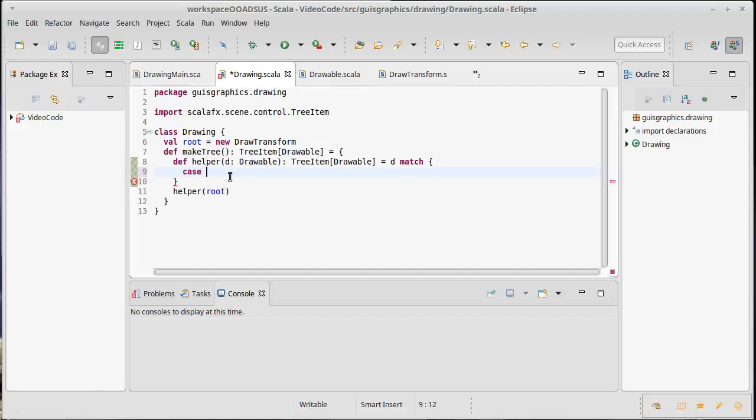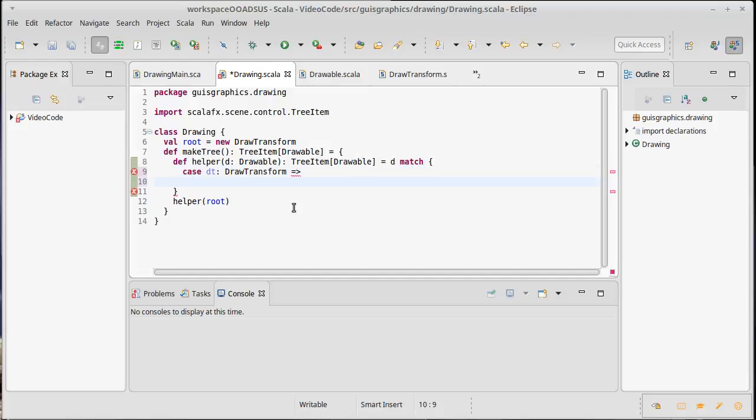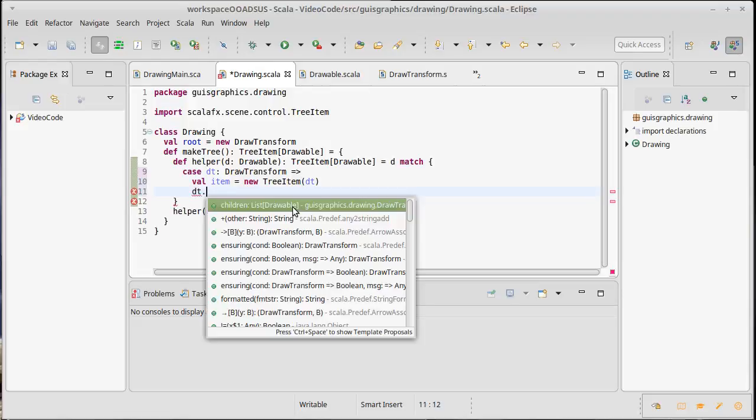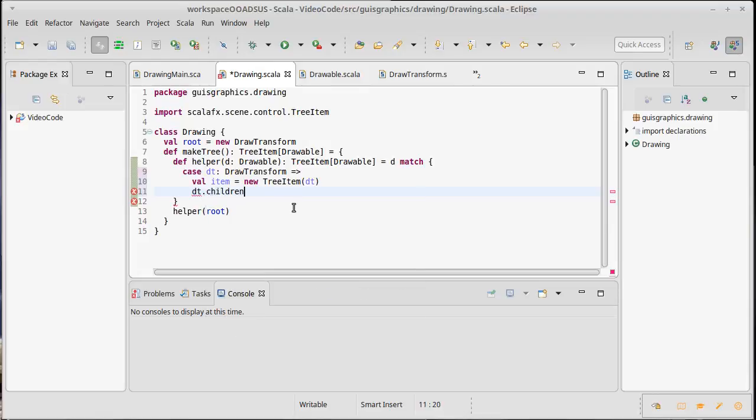So what does this helper do? Well, it depends if it is a draw transform. So I use the colon syntax there to say that this thing matches the type draw transform. That means that it has children in it, and we should run through all the children and add those into a tree item that we build for this element. So first let's go and let's make the item as a new tree item that we will pass DT into.